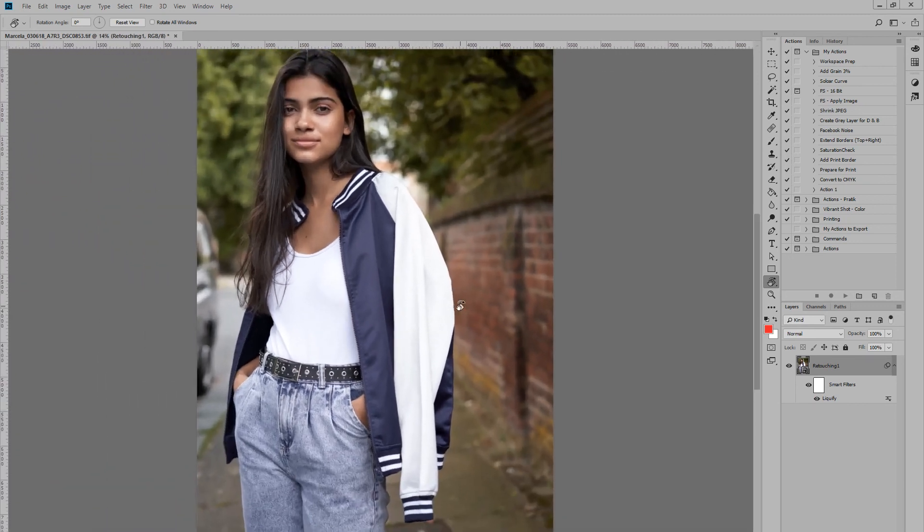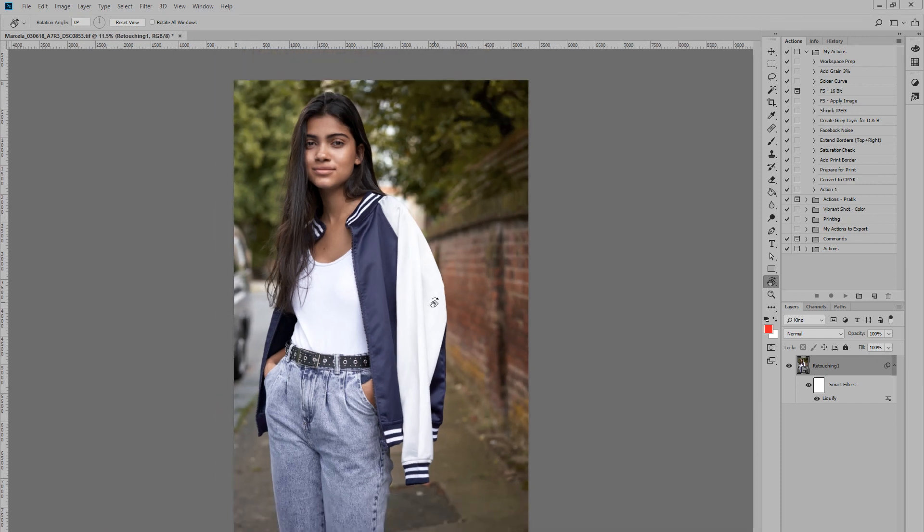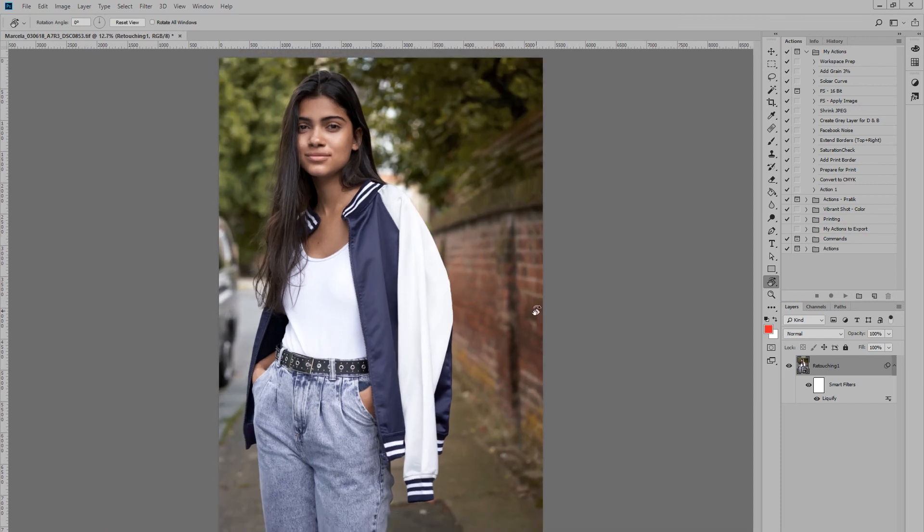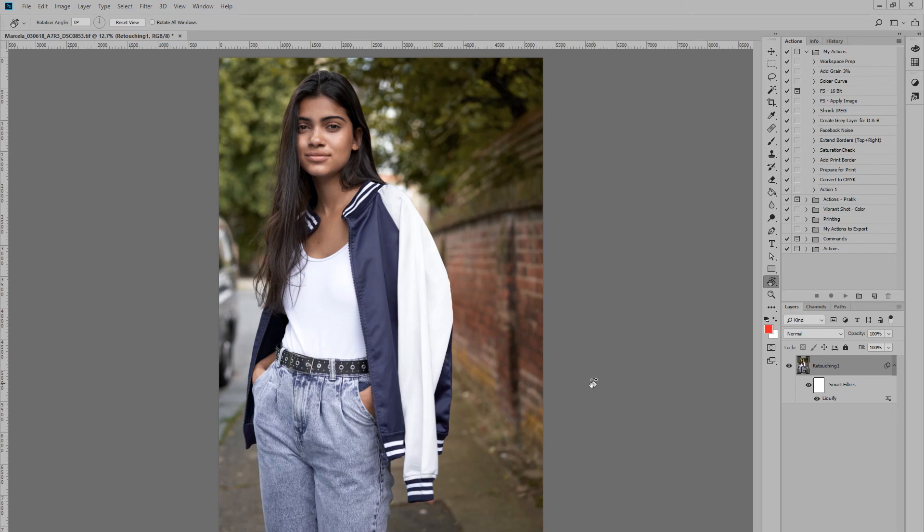So there you have it. Using smart objects is a great way for you to edit your images in a non-destructive fashion. There's a quick tip for you. Thanks for watching. If you enjoyed this video, hit that like button and click subscribe for more Photoshop tutorials.